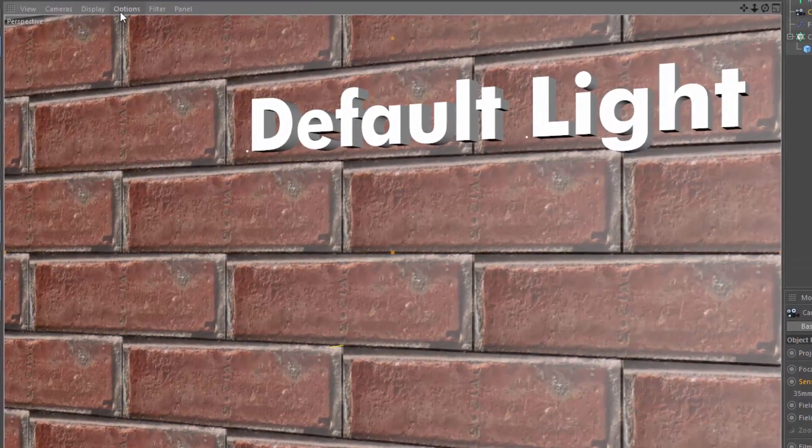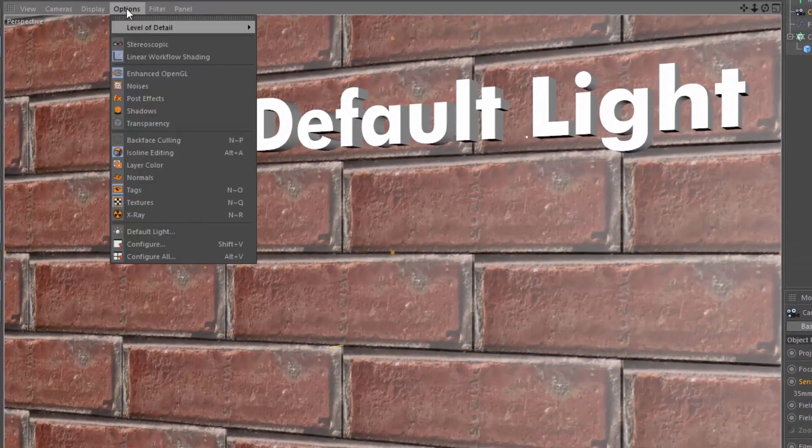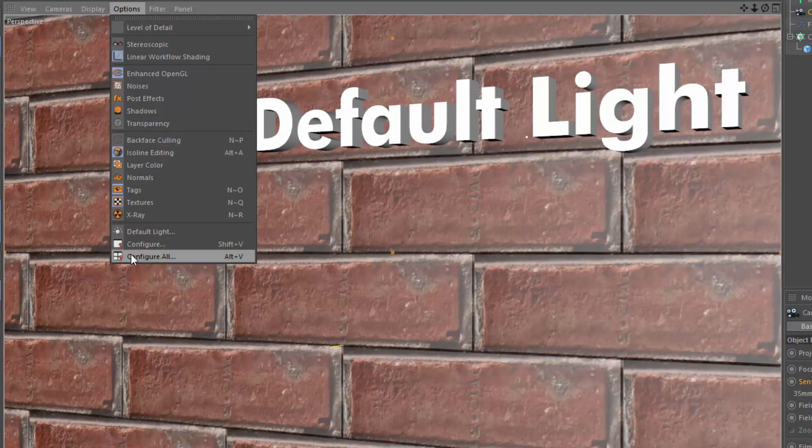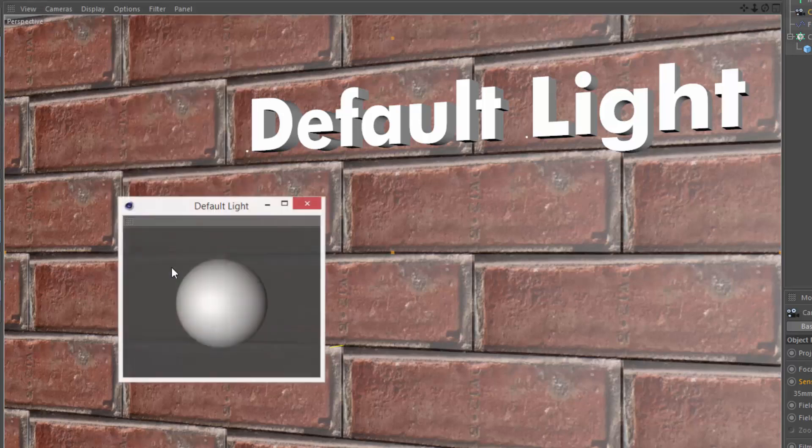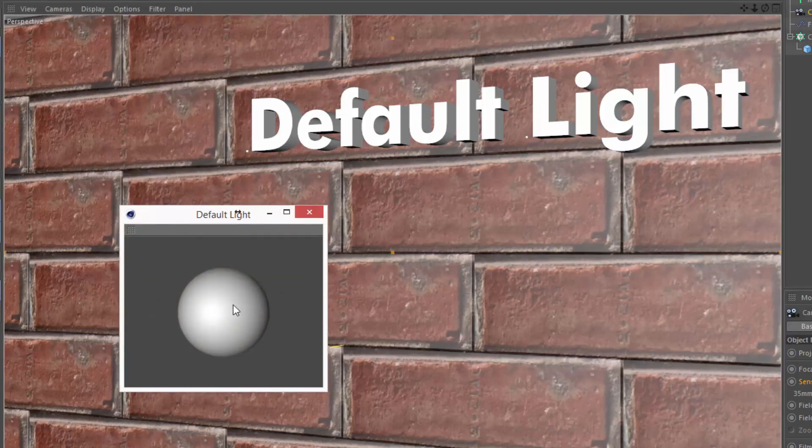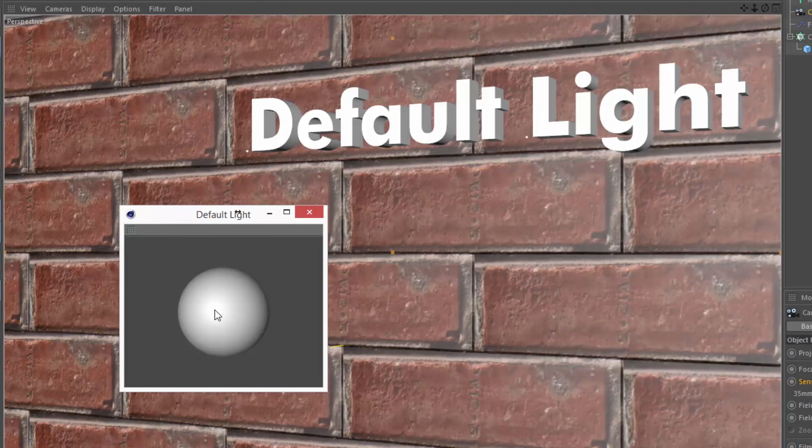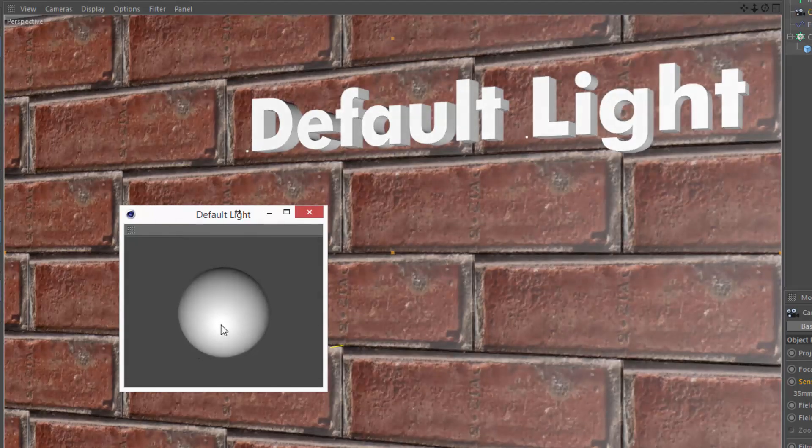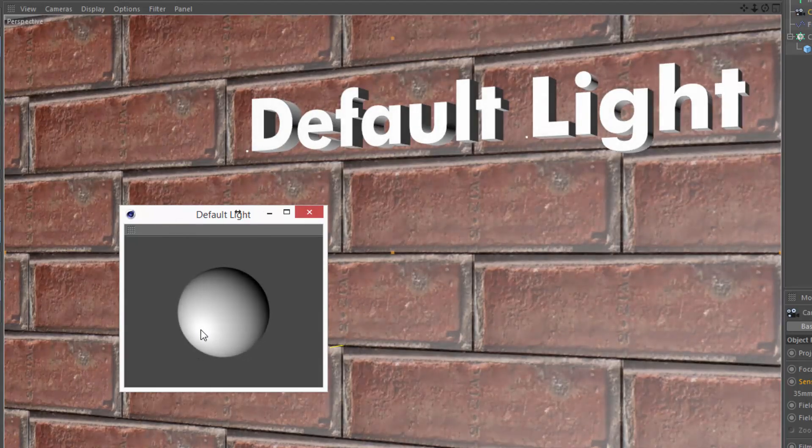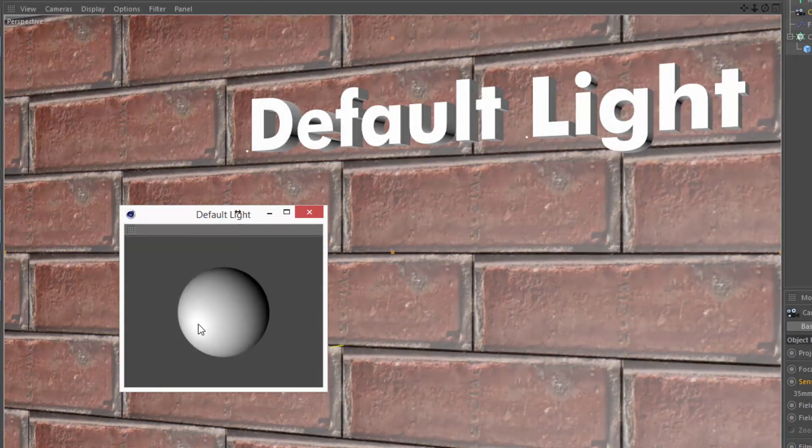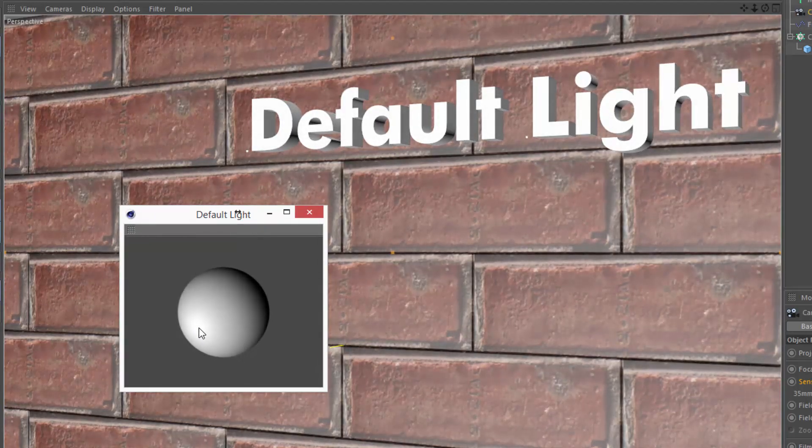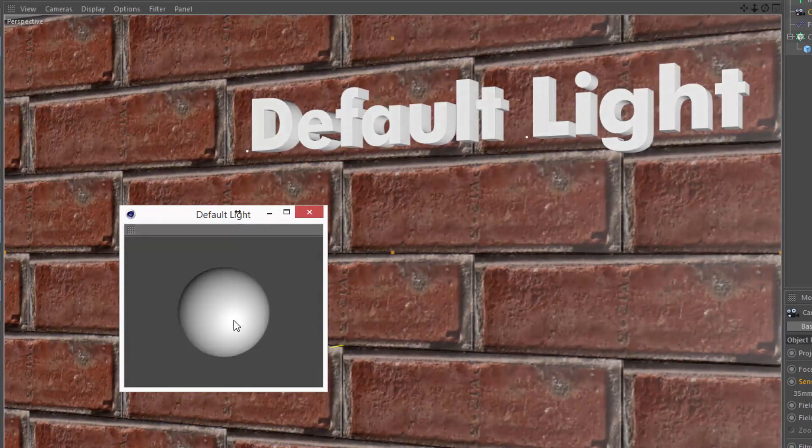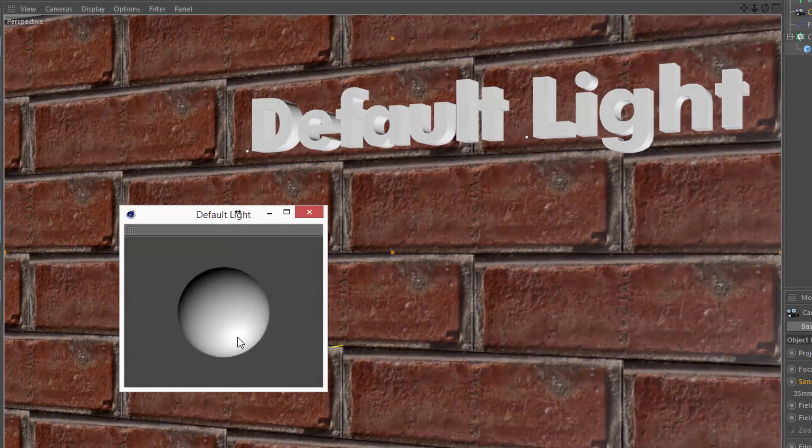You can actually change the position of that light. Just go into the Viewport Options menu and choose Default Light. This will pop up a dialog box with a sphere, and clicking and dragging on this sphere anywhere will move the default light based on where you click.